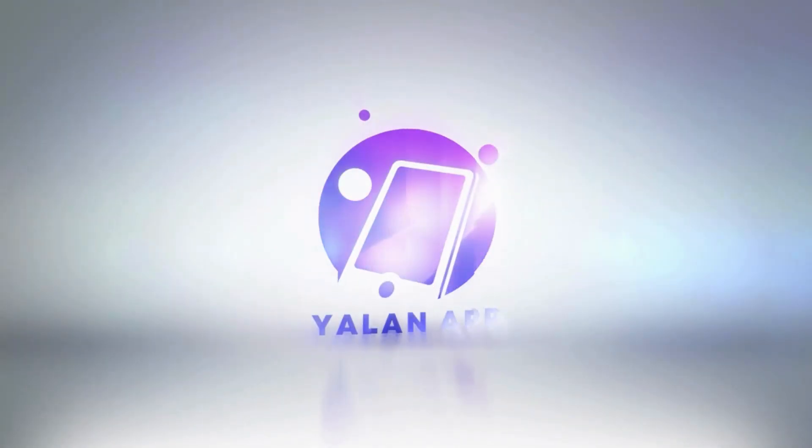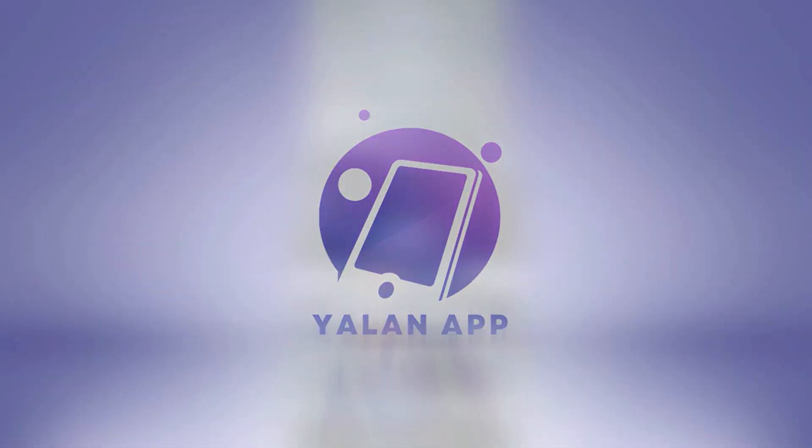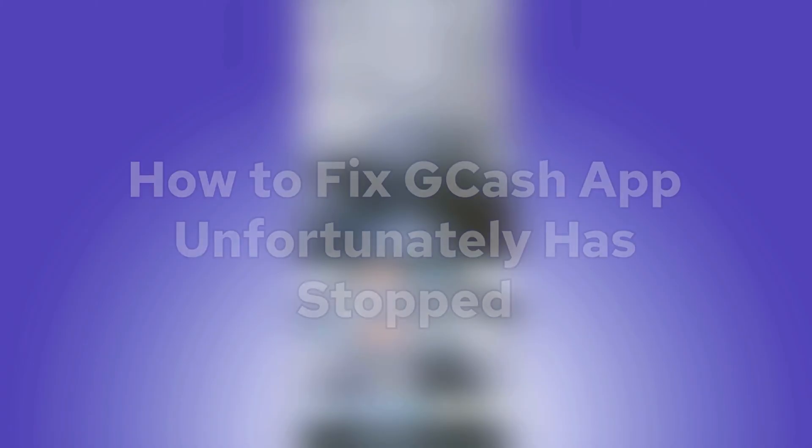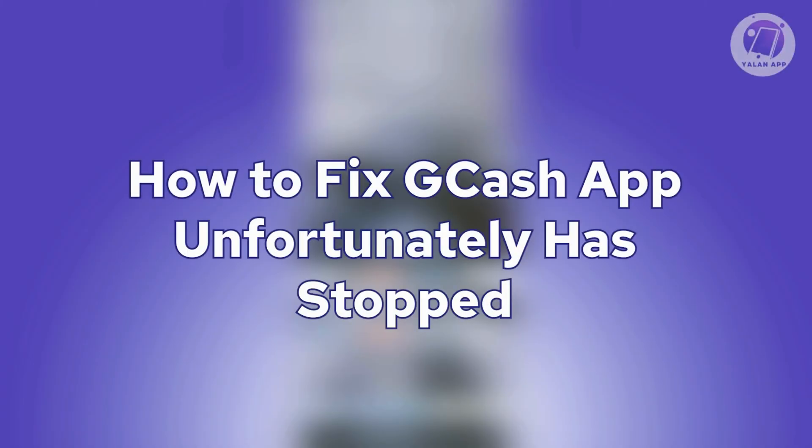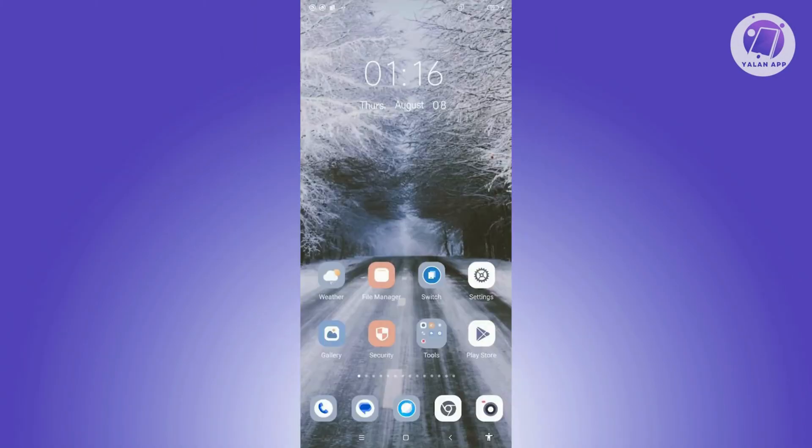Hey guys, welcome back to the Lan App. For today's video, we are going to show you how to fix GCash app unfortunately has stopped. So if you're interested, let's start the tutorial. How do you fix this issue?